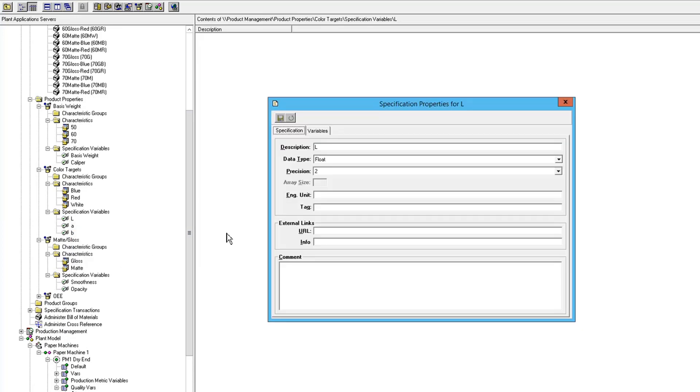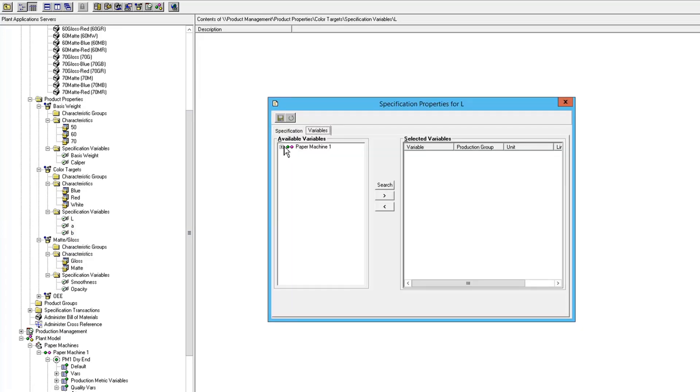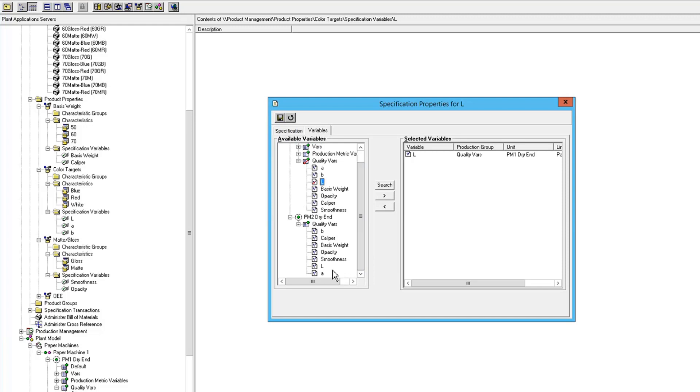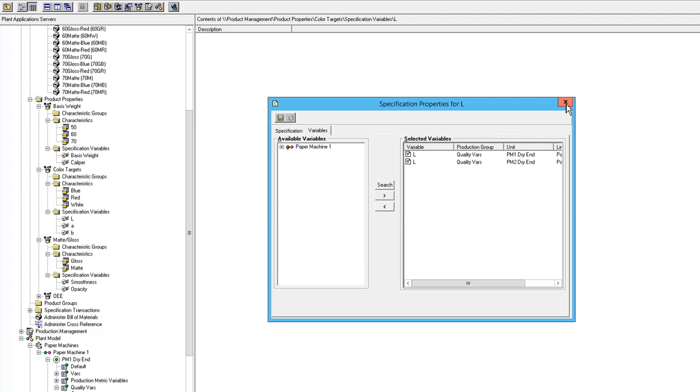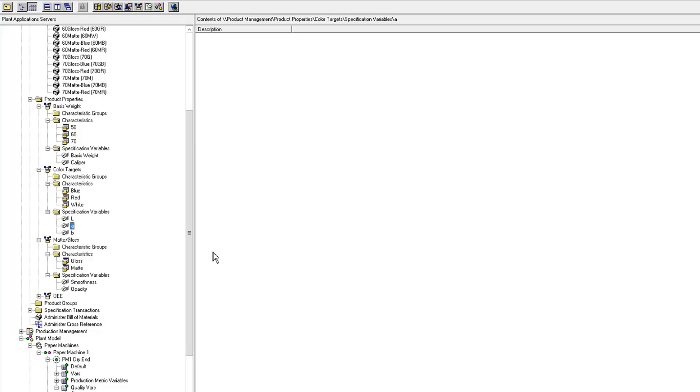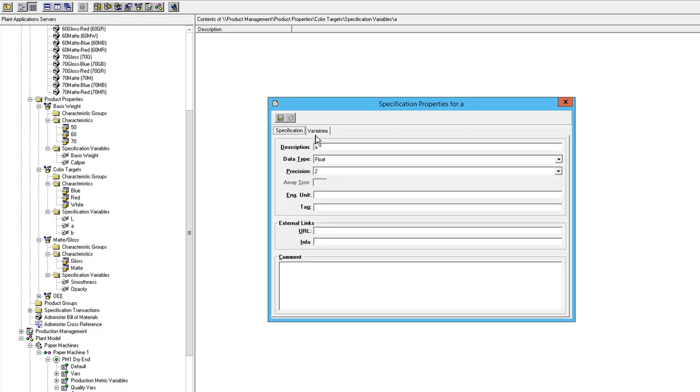So then I have to associate the L-TARGET to my variables on each of my machines. I'm going to do the A-TARGET.